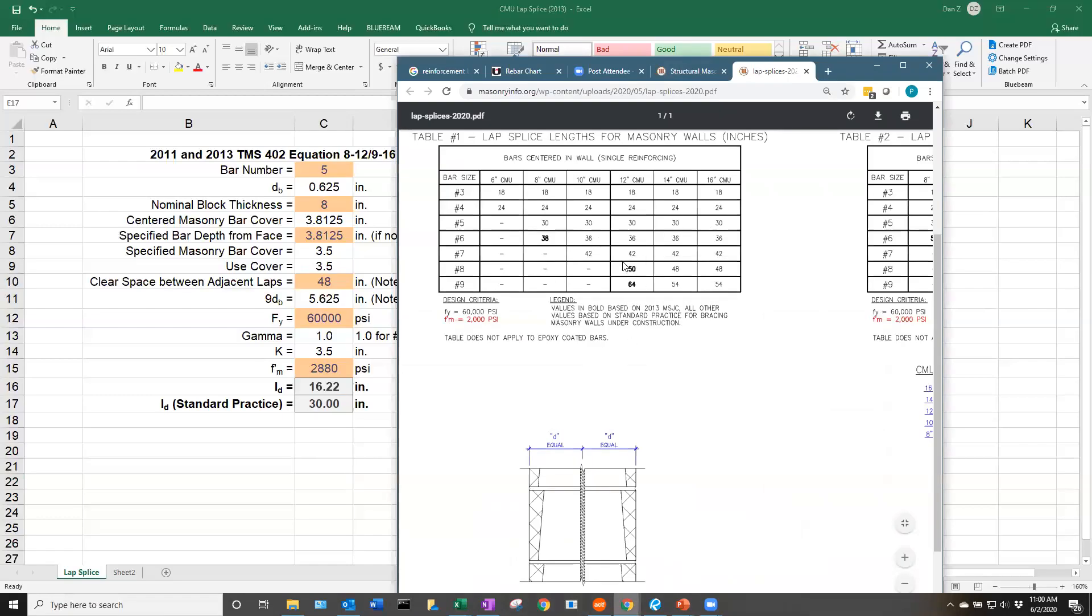Our tables available on our website, which I went through very briefly, are the minimum of either that code-calculated lap splice length or this 48 bar diameter. Values listed in bold, as it defines here, are based on the 2013 TMS document. All of the other values in this table are where that minimum 48 bar diameter is controlled.